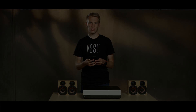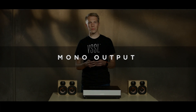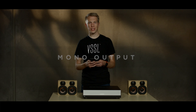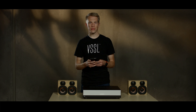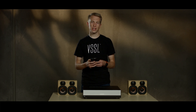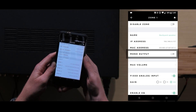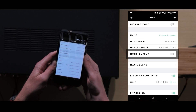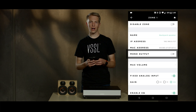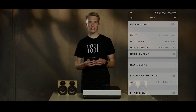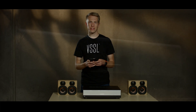The mono output setting outputs mono instead of stereo for that zone. This setting is useful for areas like a bathroom or a long hallway where you can't achieve a good stereo listening environment.